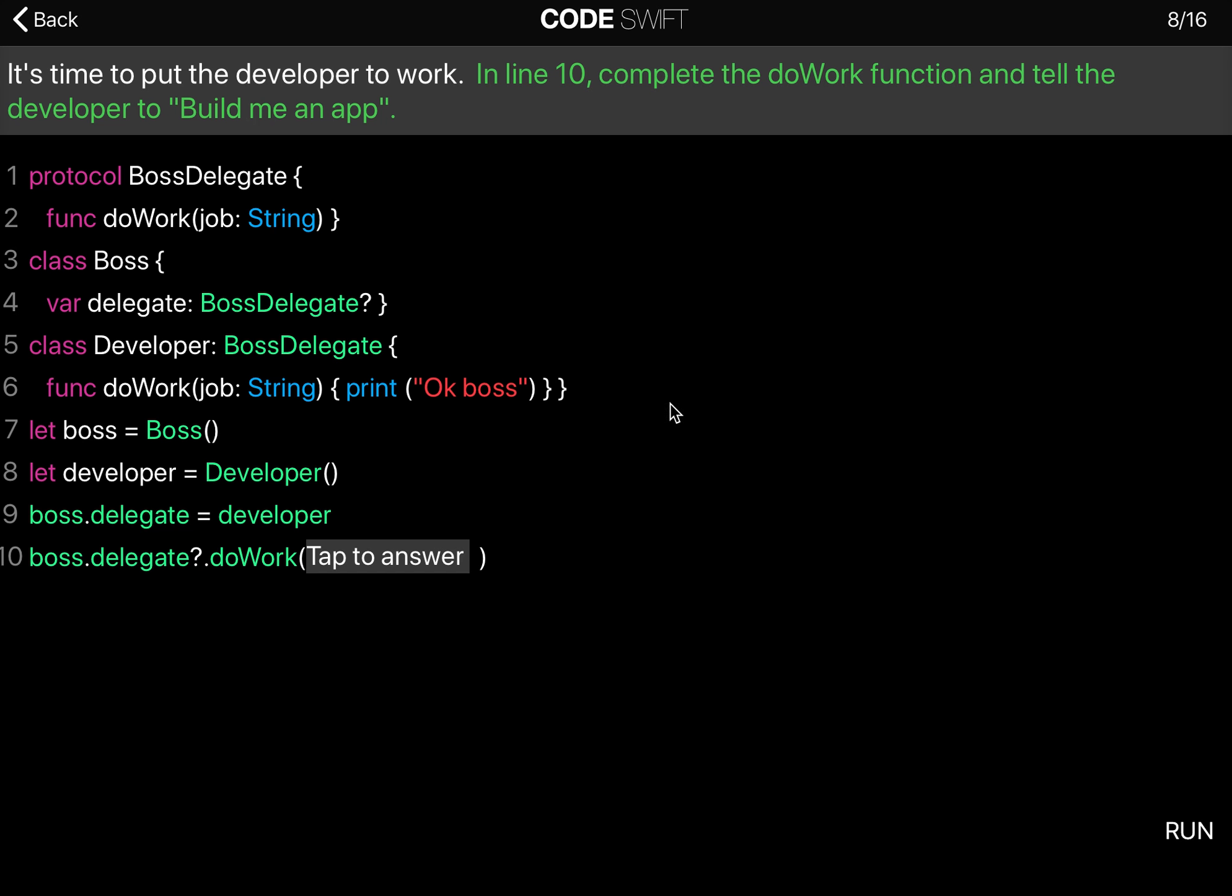So quick recap, we have our boss delegate with a doWork function. We have a class called Boss and the Boss has a delegate property with an optional BossDelegate.